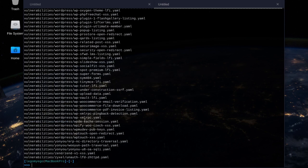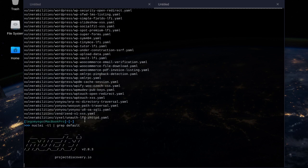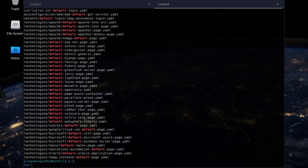And here they are. If you pipe it through grep, let's say we wanted to see all of the templates with the keyword 'default'. So if you're scanning and you pick a template where there are no vulnerabilities, nothing will pop up.